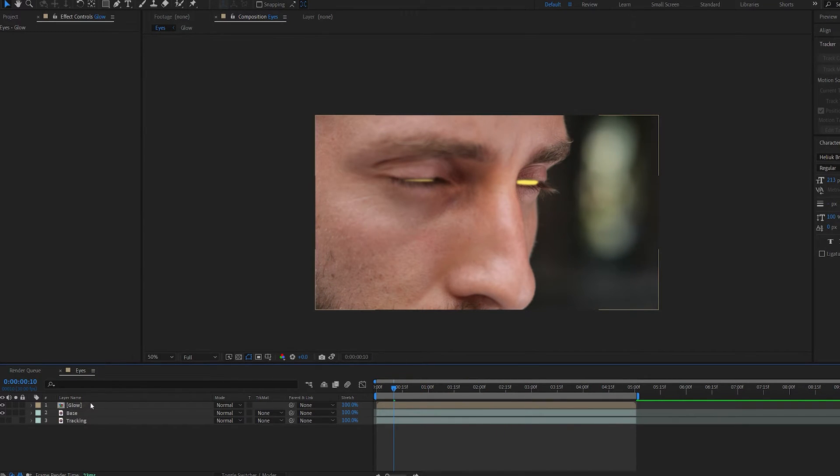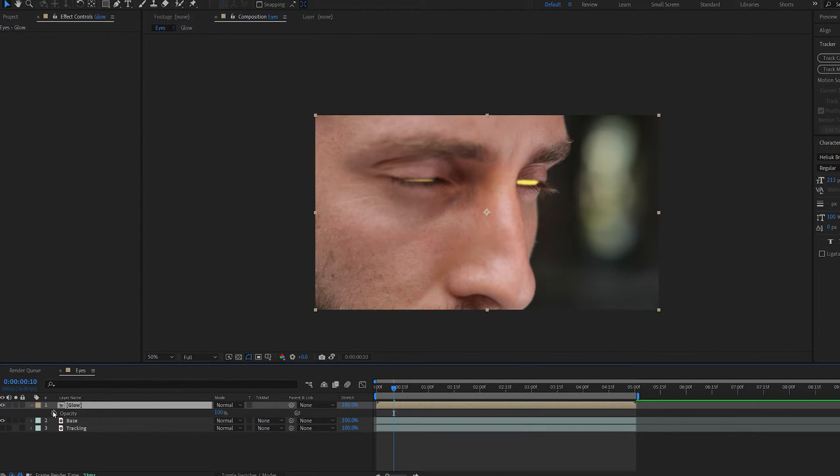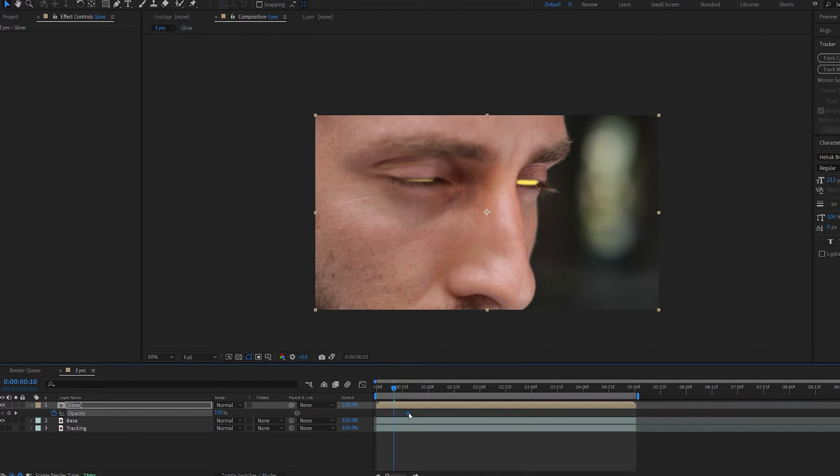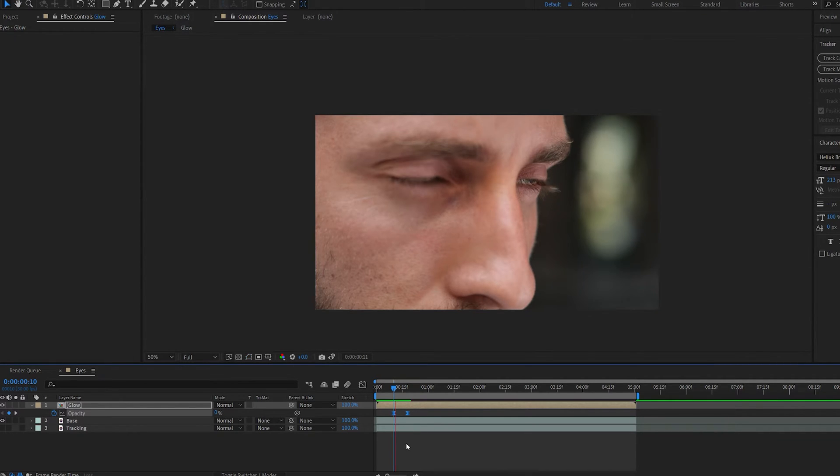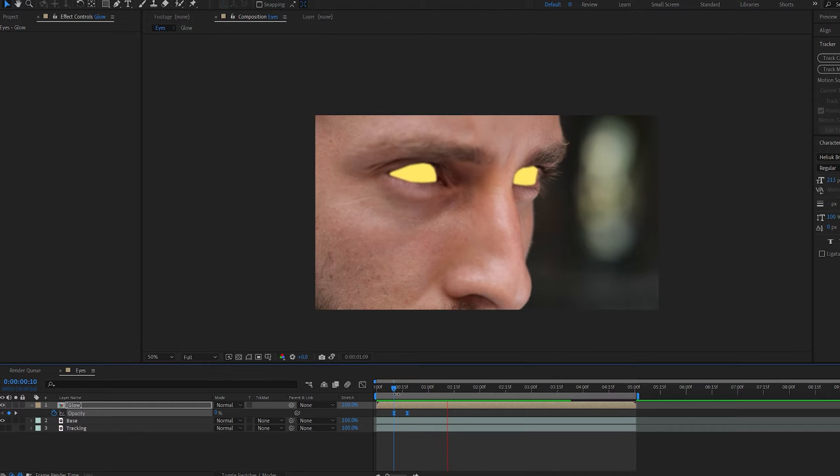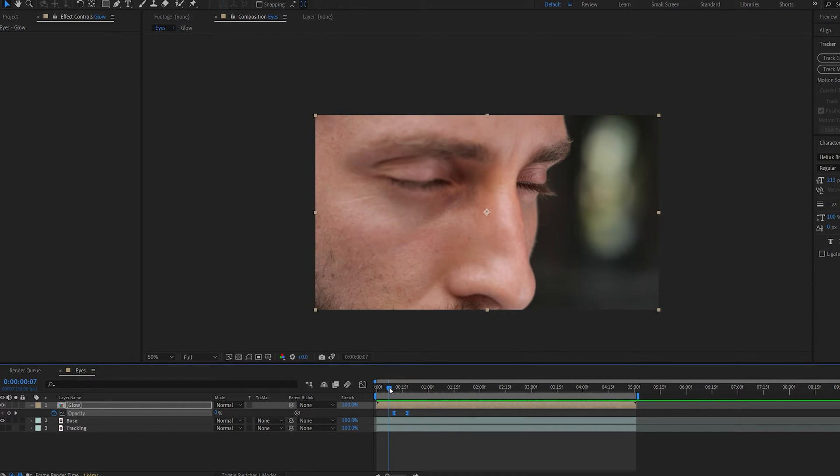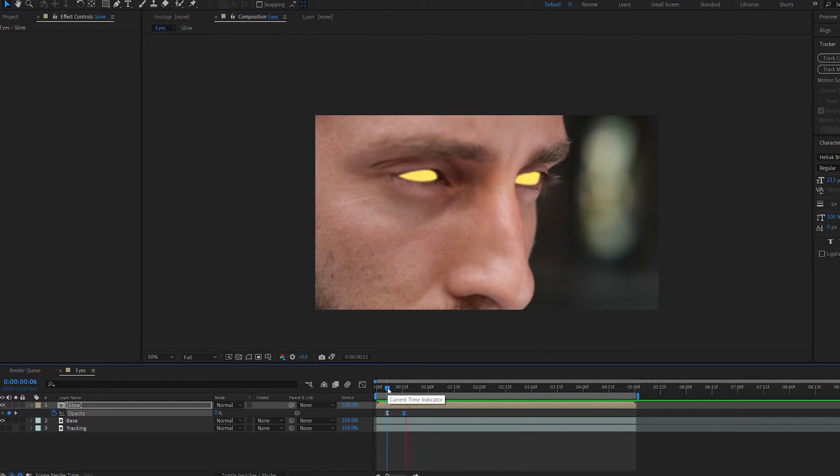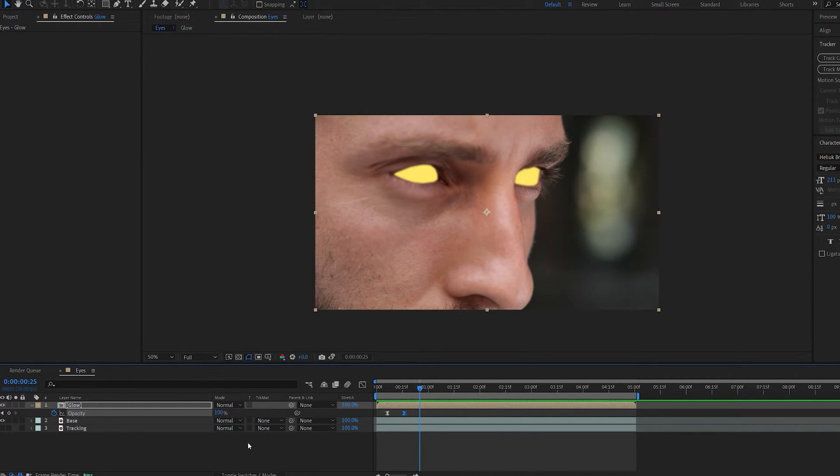Let's select our glow layer and add a bit of opacity at the beginning. Maybe starting from here, we'll just create a few keyframes of it turning on yellow. Maybe a bit sooner here. Now let's start adding our glow.